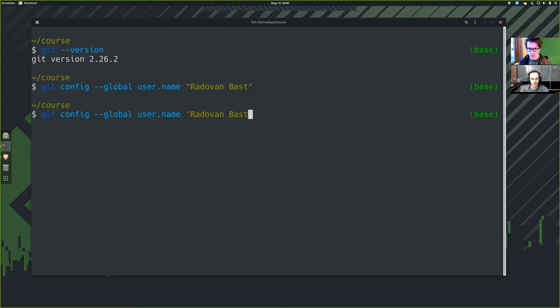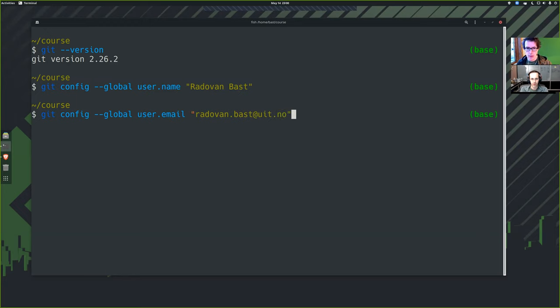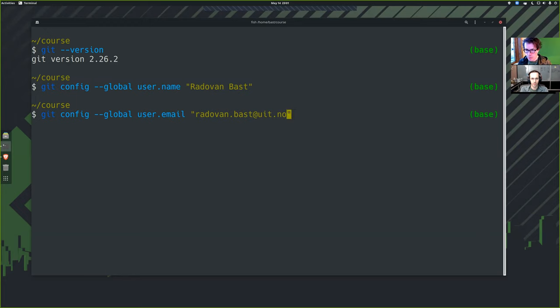Then I need to set the email. Before we hit enter, we can think a little bit about which email should we use if you have several emails. What we recommend is to use the same email that you have used to register at GitHub or GitLab.